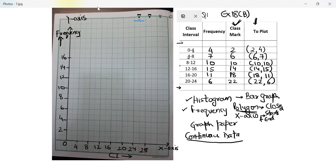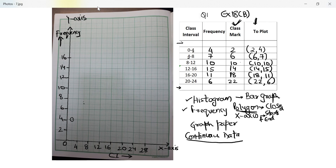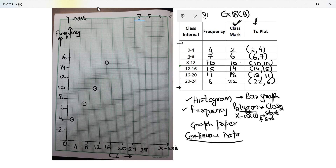Now I'll plot the points. I'm using a scan of a graph from your graph book — this is the exact type of graph the ICSE board gives you, so I recommend using 2x2 graph paper. Plotting: class mark 2 with frequency 4, class mark 6 with frequency 7, class mark 10 with frequency 10, class mark 14 with frequency 15, class mark 18 with frequency 11, and class mark 22 with frequency 6.